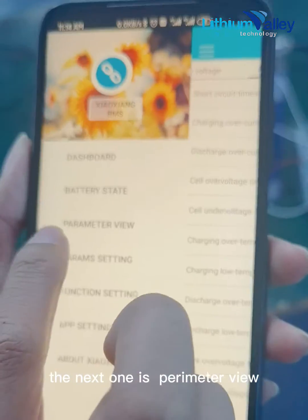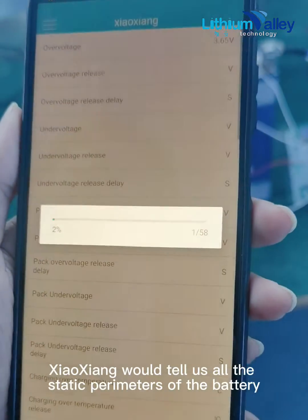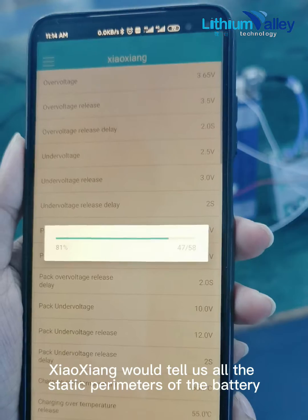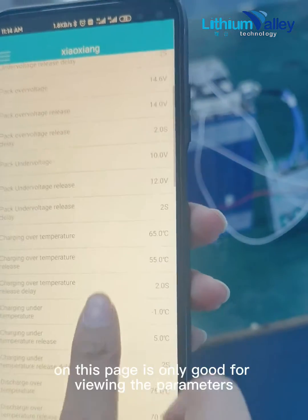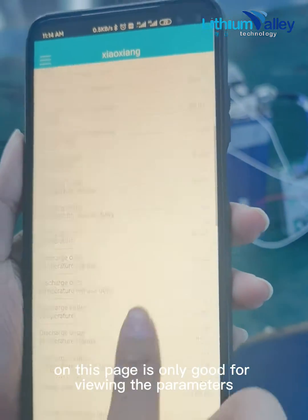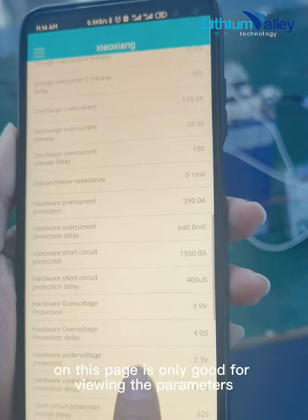The next one is Parameter View. Xiaoxiang will show us all the static parameters of the battery. This page is only for viewing the parameters.